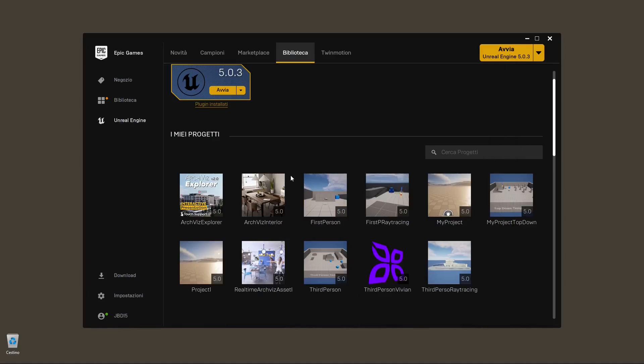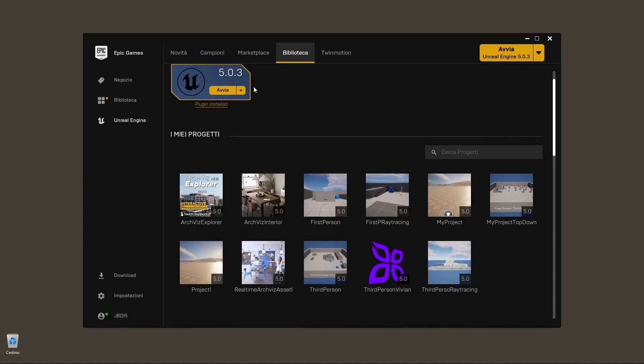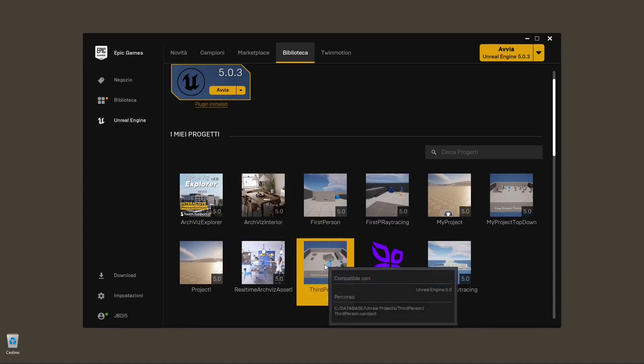In this video, we're going to import animated objects and characters inside Epic Games' Unreal Engine 5. If you're interested, you can check the entire video course in Unreal Engine 5 in our channel.